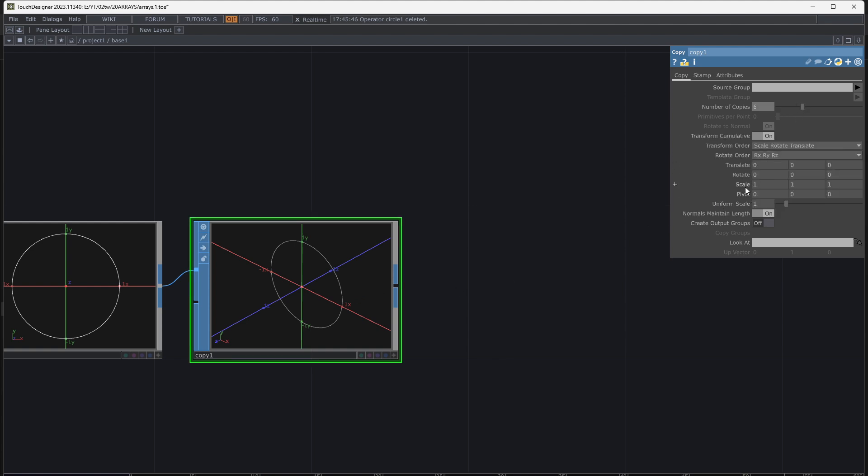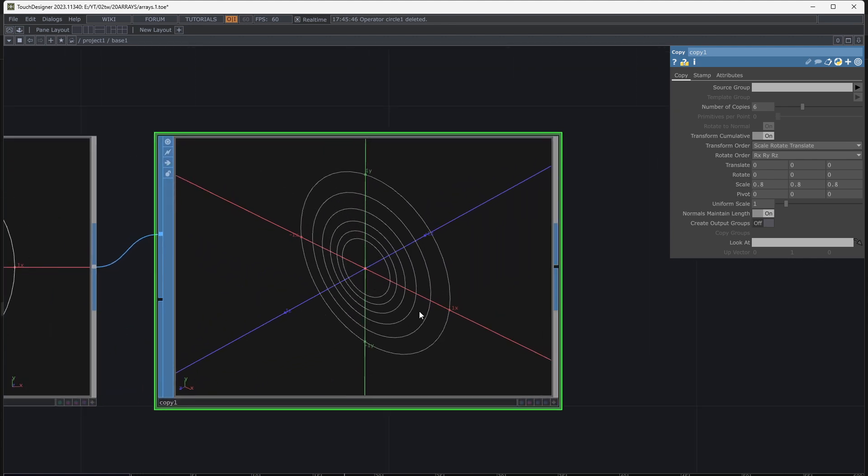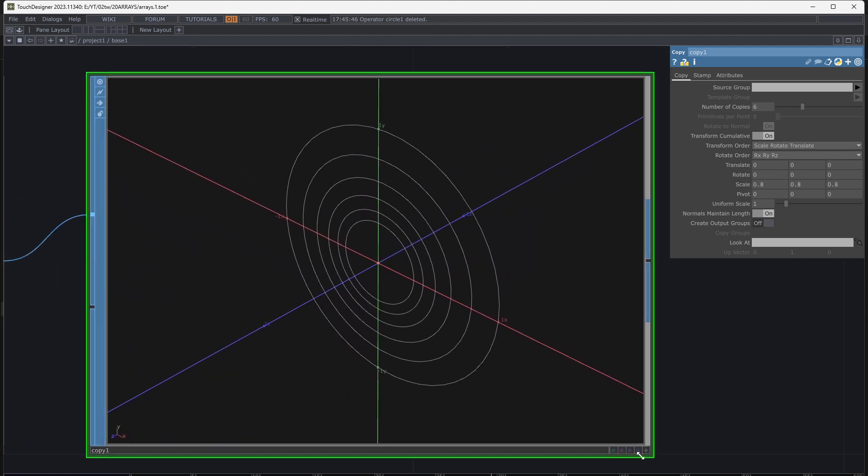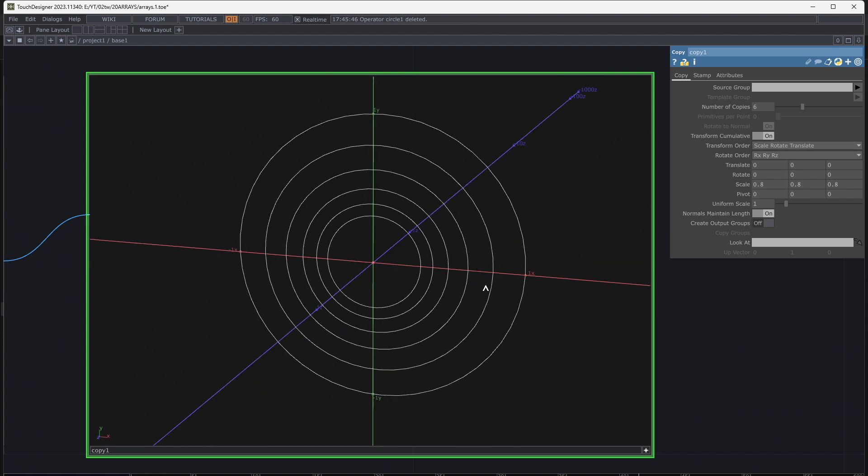if I decrease the scale, first copy has 0.8 of original circle scale. And the next copy is 0.8 scale of this circle and so on.